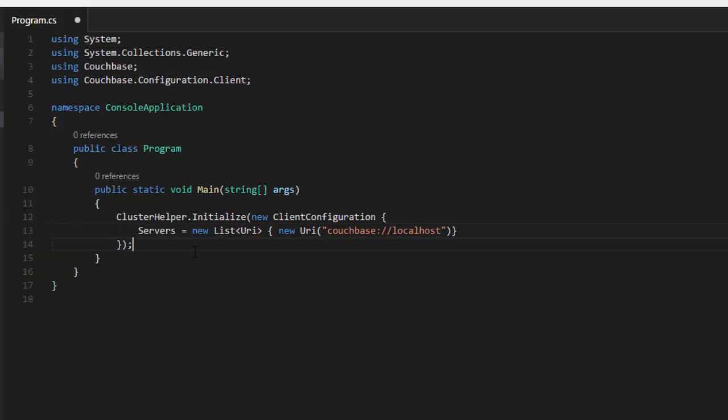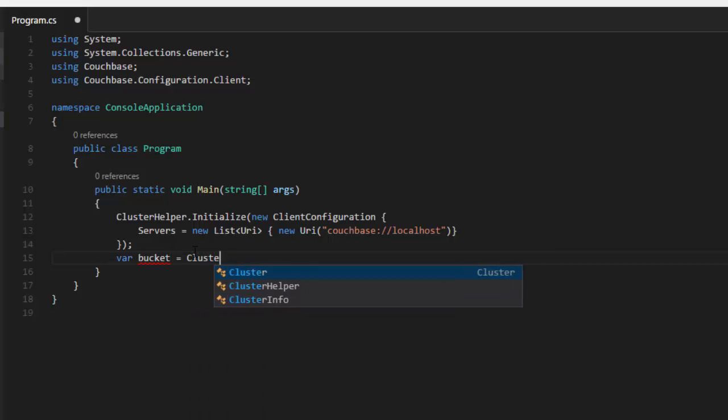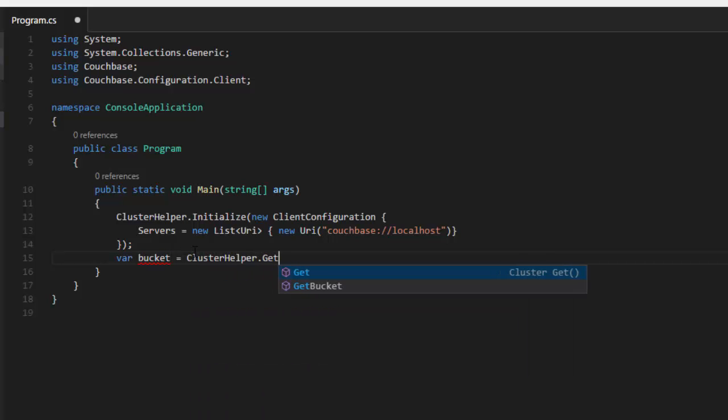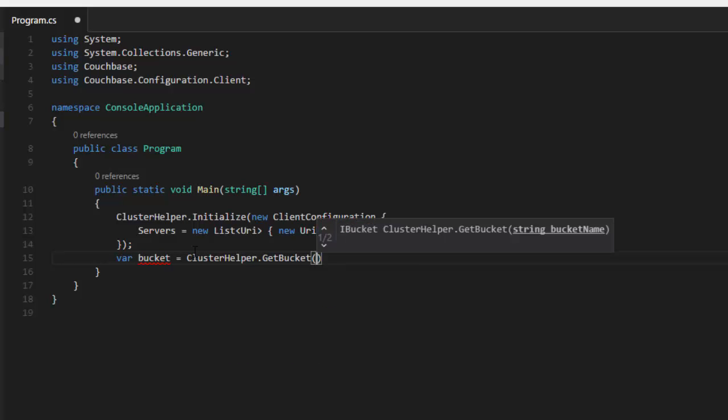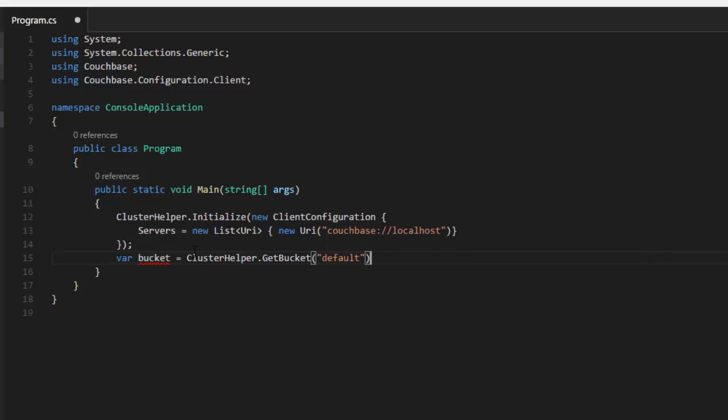Just your standard Couchbase installation installed locally. Now it's complaining about list, so I'll add that namespace here. And then I'll say, now that I've connected to the cluster, give me access to a bucket. I've created a bucket already called Default, which, by the way, has a primary index already on it. If you're not familiar with that, please go back and watch some of my other videos and blog posts to get comfortable with creating a Couchbase installation and creating a bucket with an index.